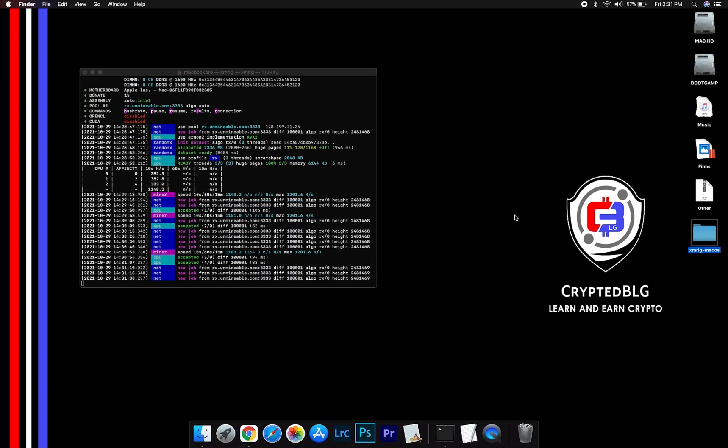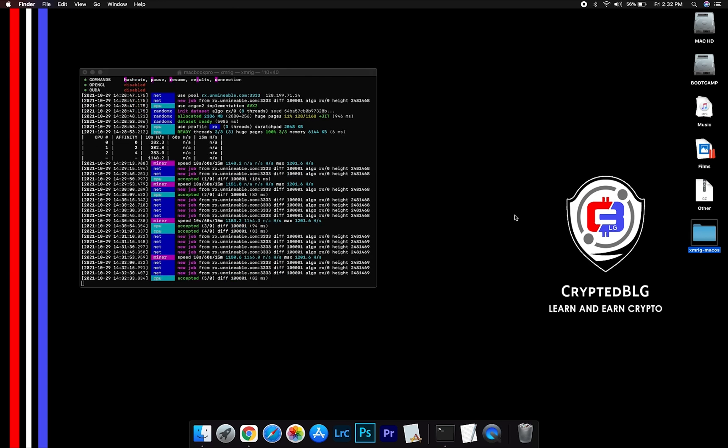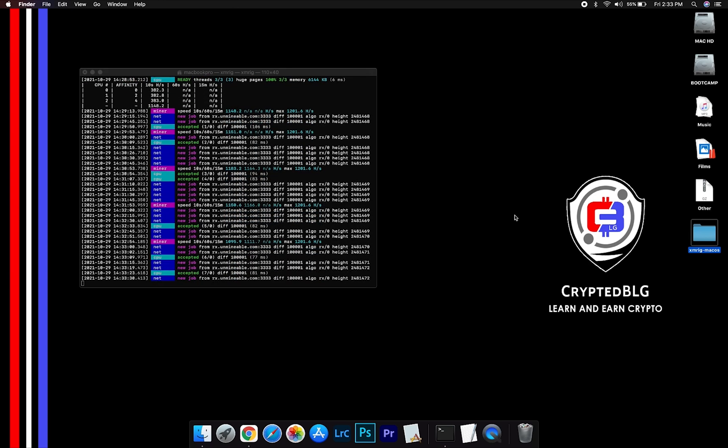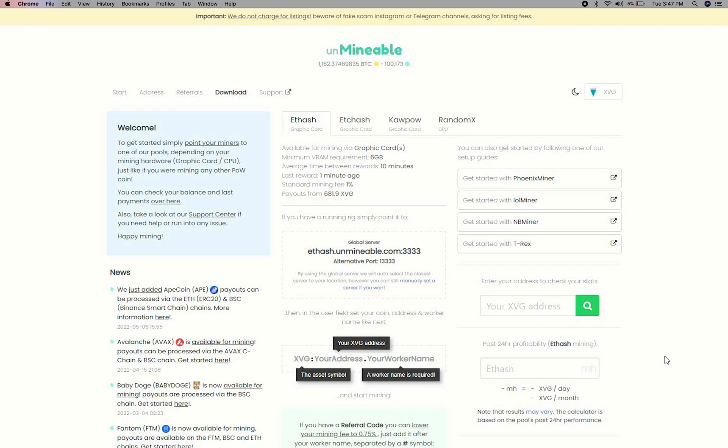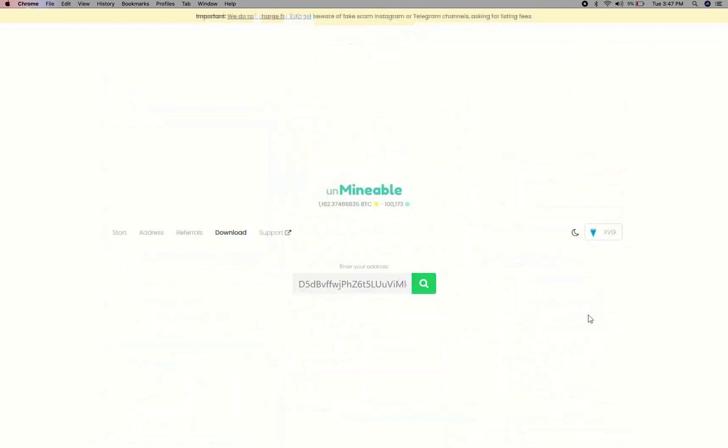After running the miner for a few minutes, open the web dashboard to check your mining stats. To get your mining stats, go to this page, link in the description. Copy and paste your Verge wallet address here.